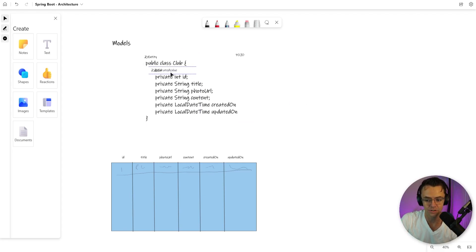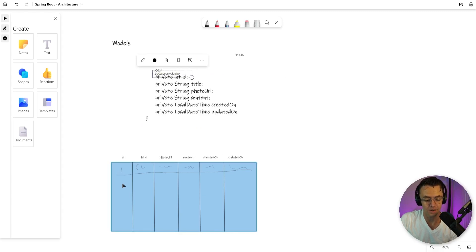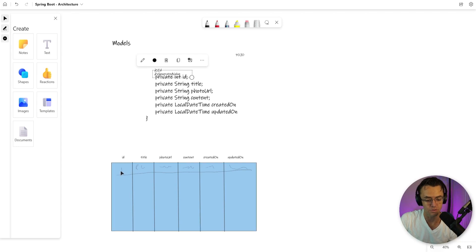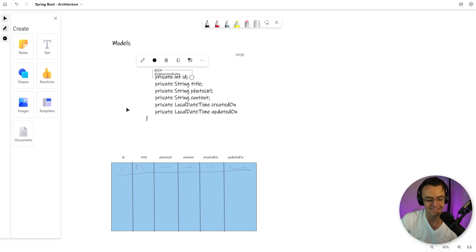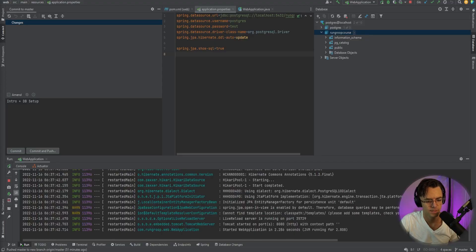The second is going to be the generated value. There has to be a way to generate these otherwise it will just be a string of one. So what's going to happen is the generated value is going to automatically increment each database table for us. There's something called a database identity. A database identity is just a database feature that increments the actual value for us.